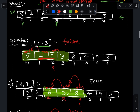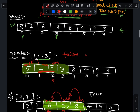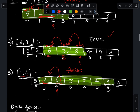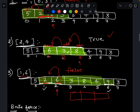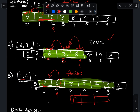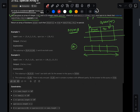As input we receive a number of queries, and in the output we return the result for each query. If we have 3 queries, we return a boolean array of size 3. So we return false, true, and false as my output.